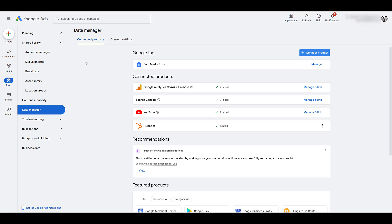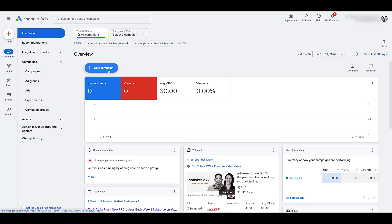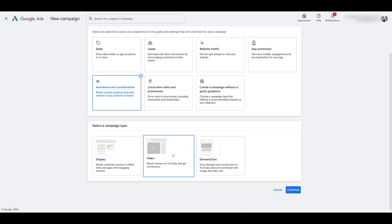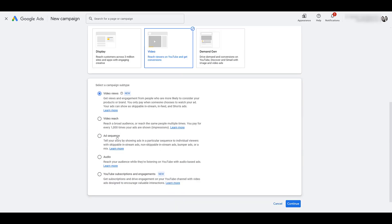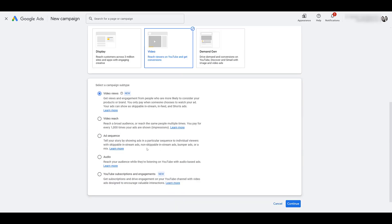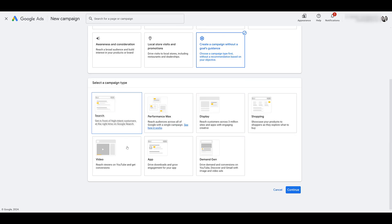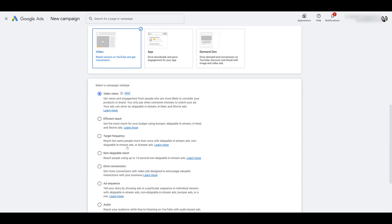Now we can begin with the campaign setup. Let's go back to Campaigns and start creating a new campaign. For ad sequencing, there are two objectives where you will be allowed to do it. The first is Awareness and Consideration — you would want to choose Video, and then scrolling down, you will see the subtype of Ad Sequence. The other option is to create a campaign without a goals guidance. Here we would want Video again, and it also gives us the subtype of Ad Sequence.